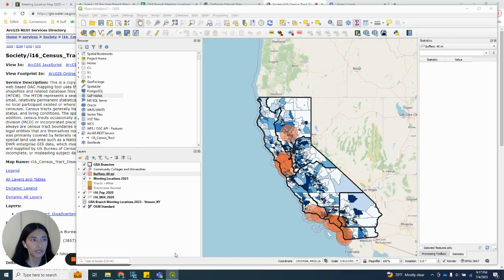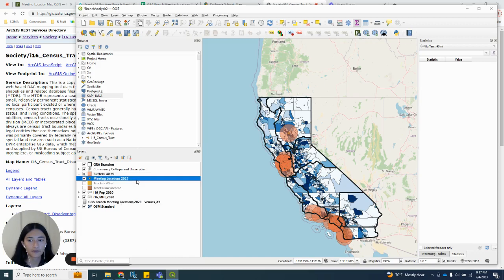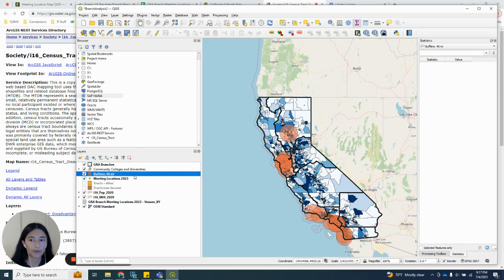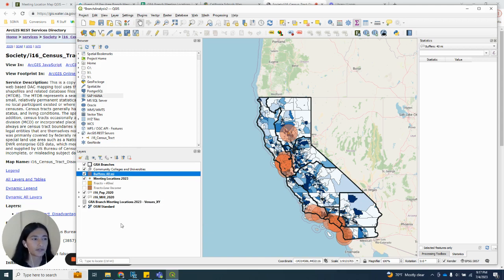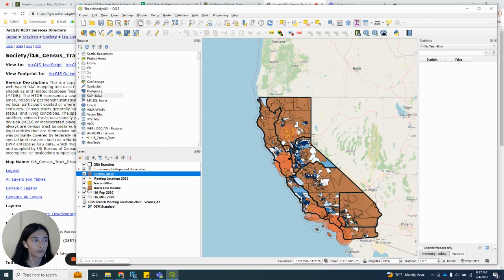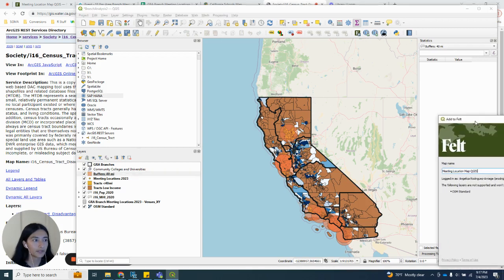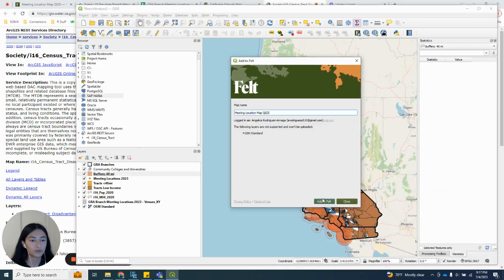Now in QGIS you can see my data has been added. Here I have meeting locations and I created 40 mile buffers around them. I used the select by location and select by attribute tools to select tracts that were within the 40 mile buffers and also to select tracts that were low income. Next I used the FELT plugin to push my layers to FELT and share my map.